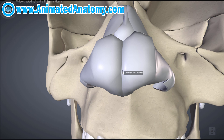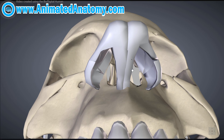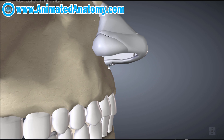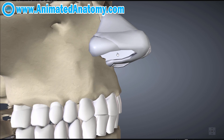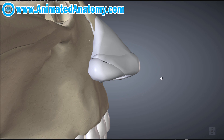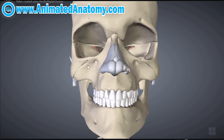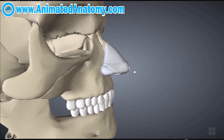From a nose job you can fix the size and shape of your nose, the span of the nostrils, and the angle between the upper lip and the nose. Two very common problems are the dorsal hump and overly wide nostrils. In the case of a dorsal hump, the surgeon removes the unwanted portion of bone or cartilage, then closes and sutures the wound.